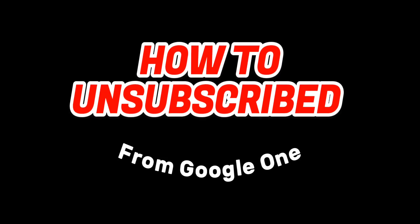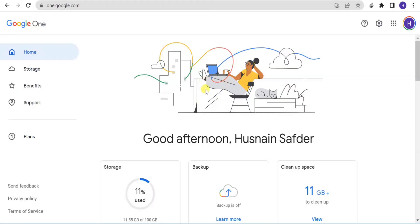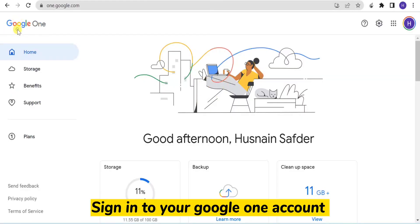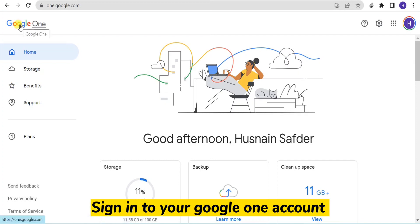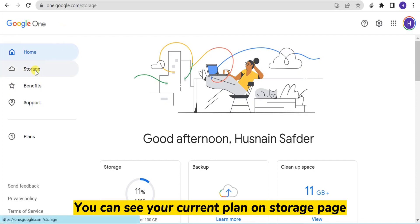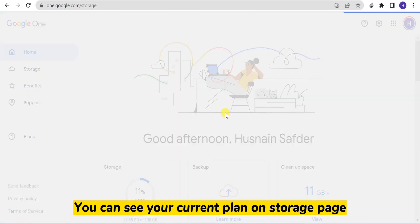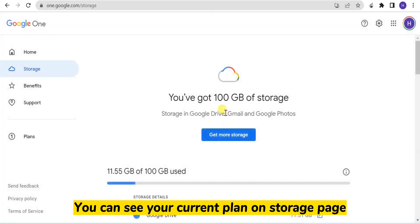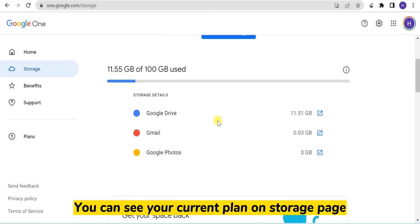How to unsubscribe from Google One. Sign into your Google One account. You can see your current plan on the storage page.